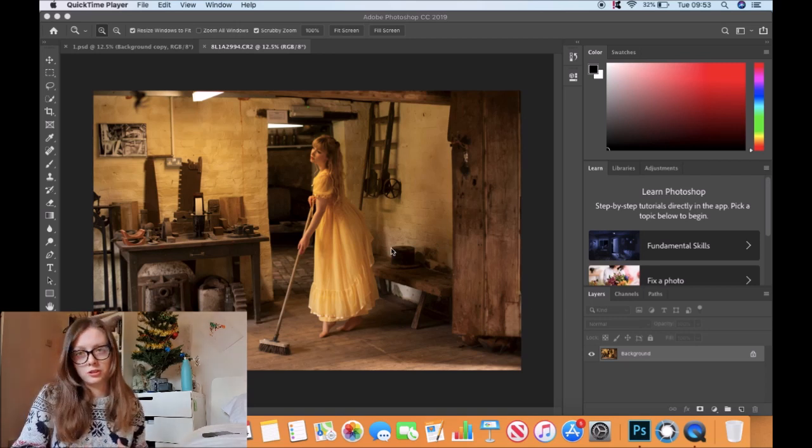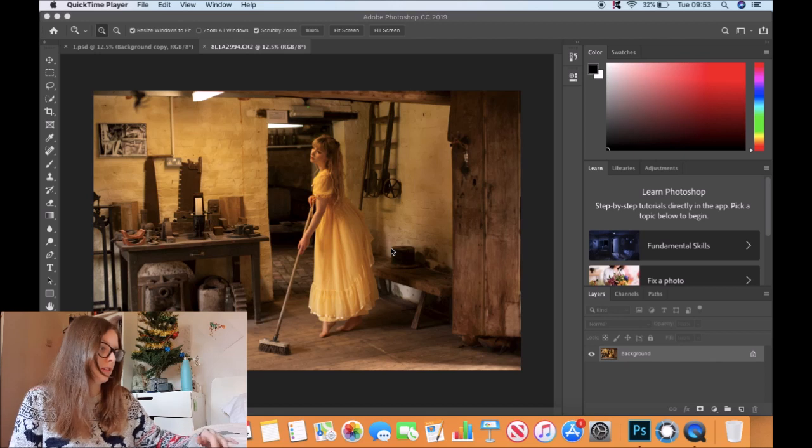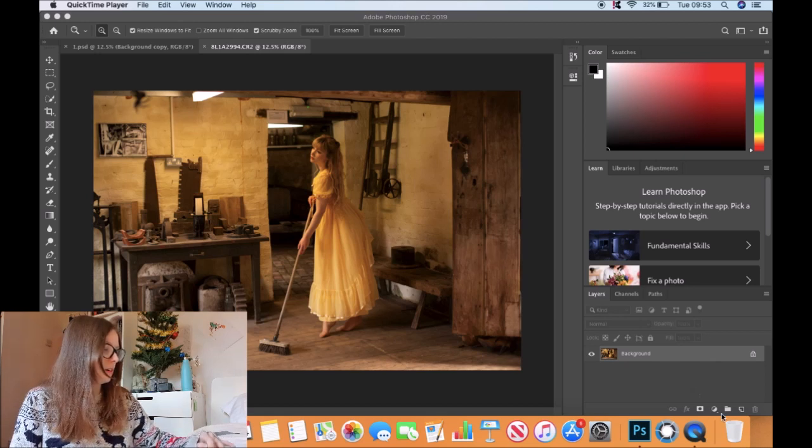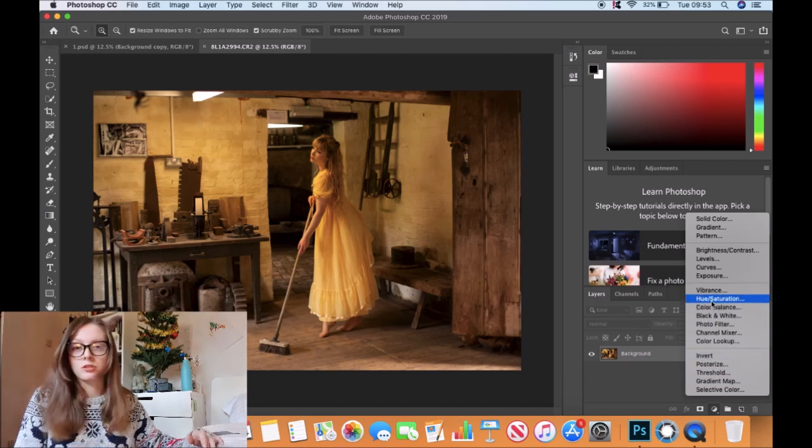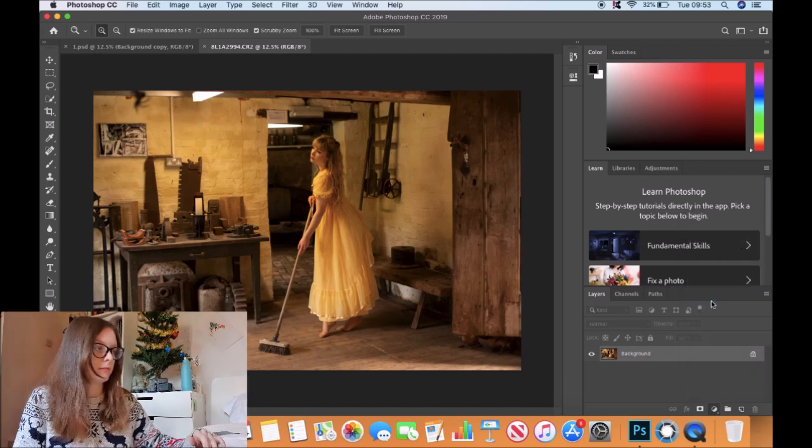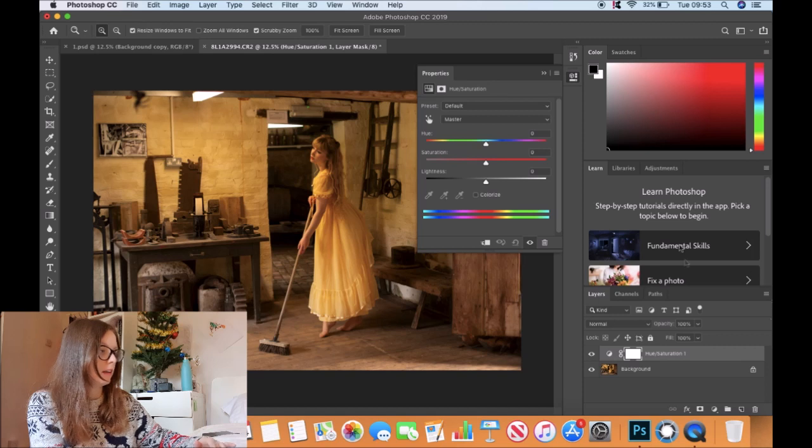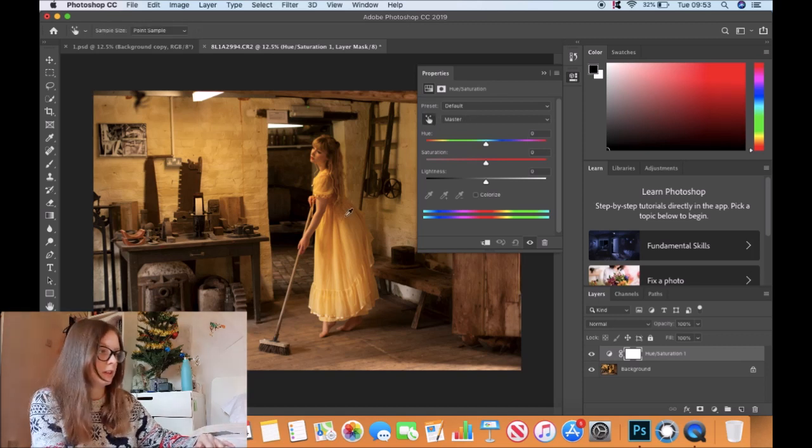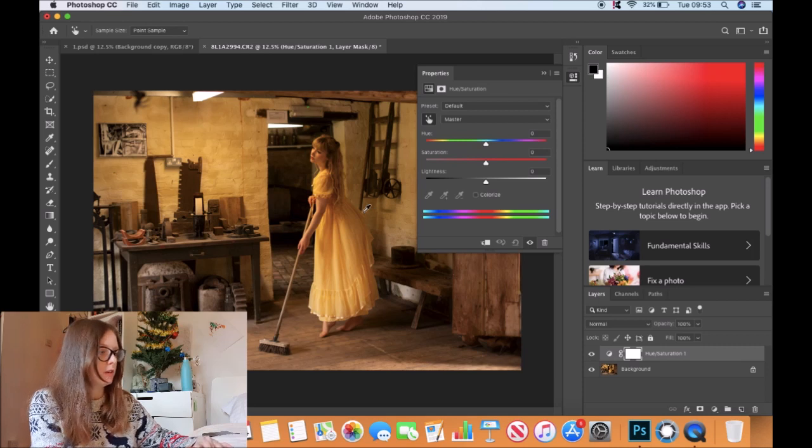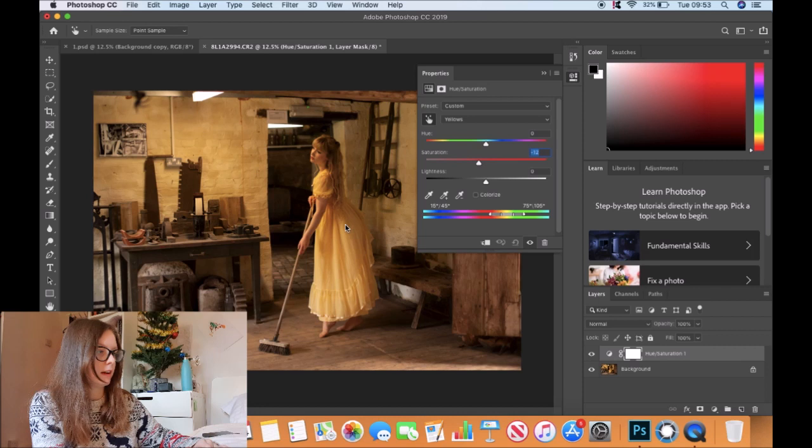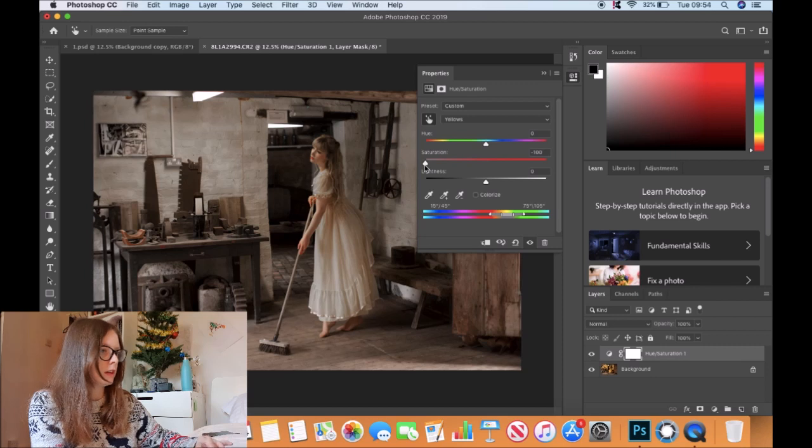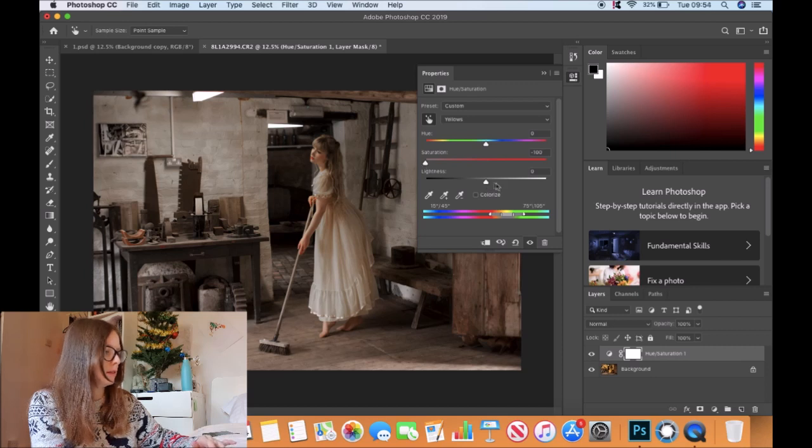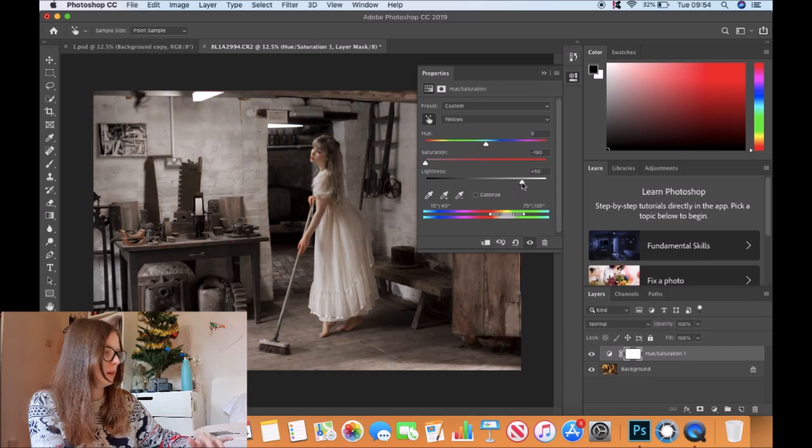The way I do most of my editing is through adjustment layers. We're going to press this little icon and go to hue and saturation layer. I'll press this hand tool which picks the color you want to change, so you're not changing the entire image. We'll drag the dress and bring the saturation down to minus 100.